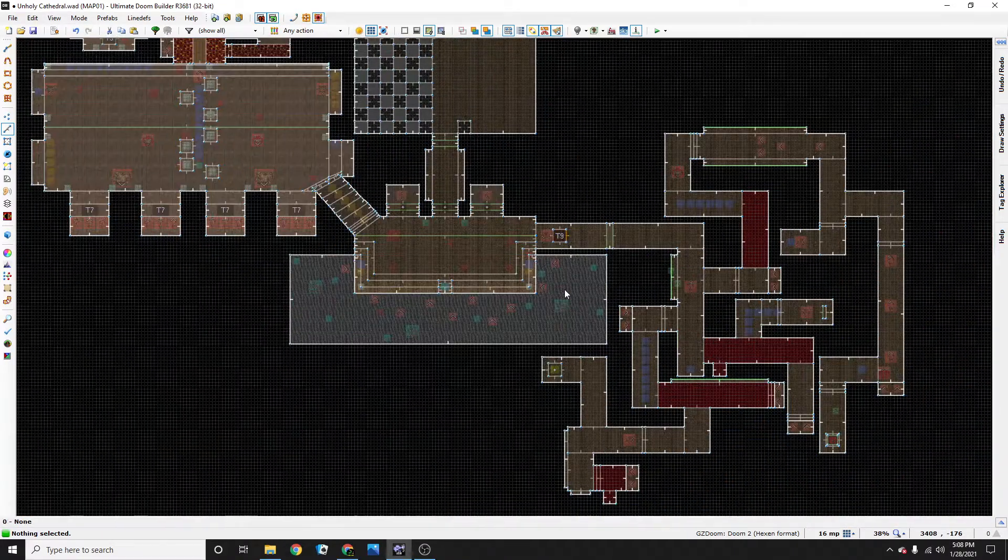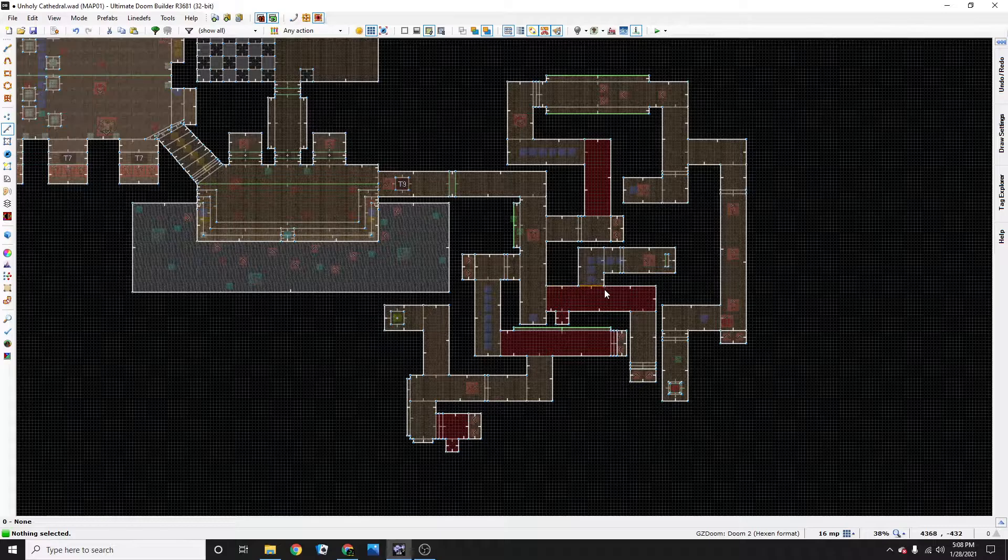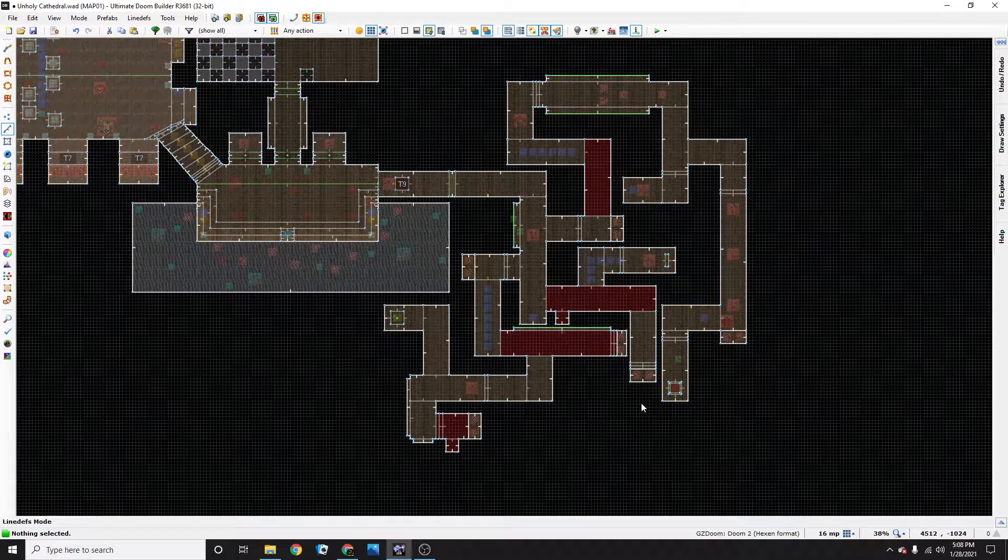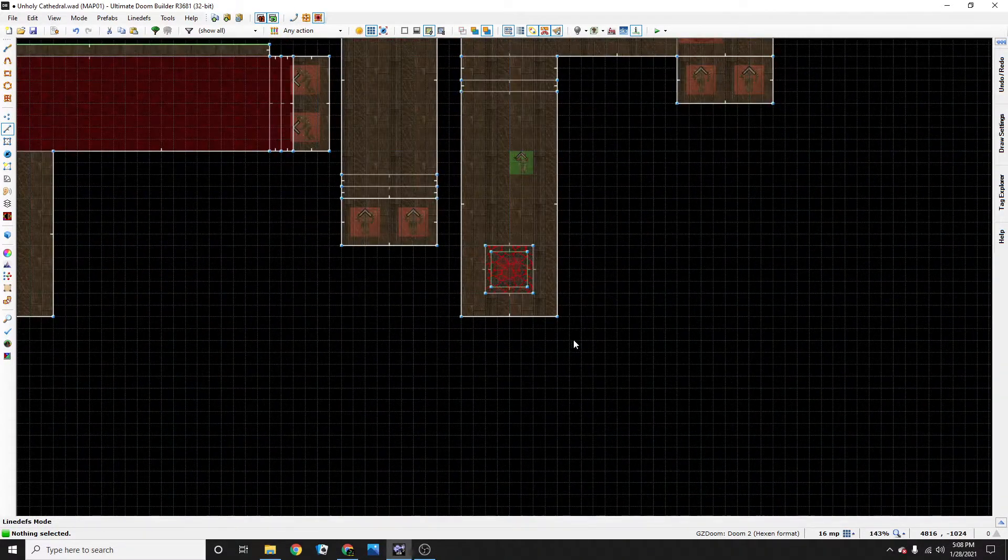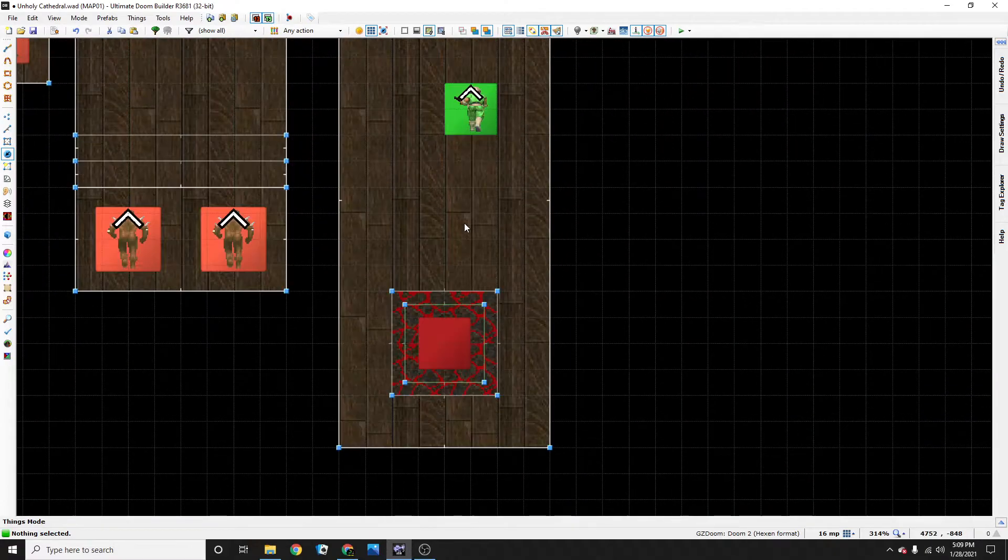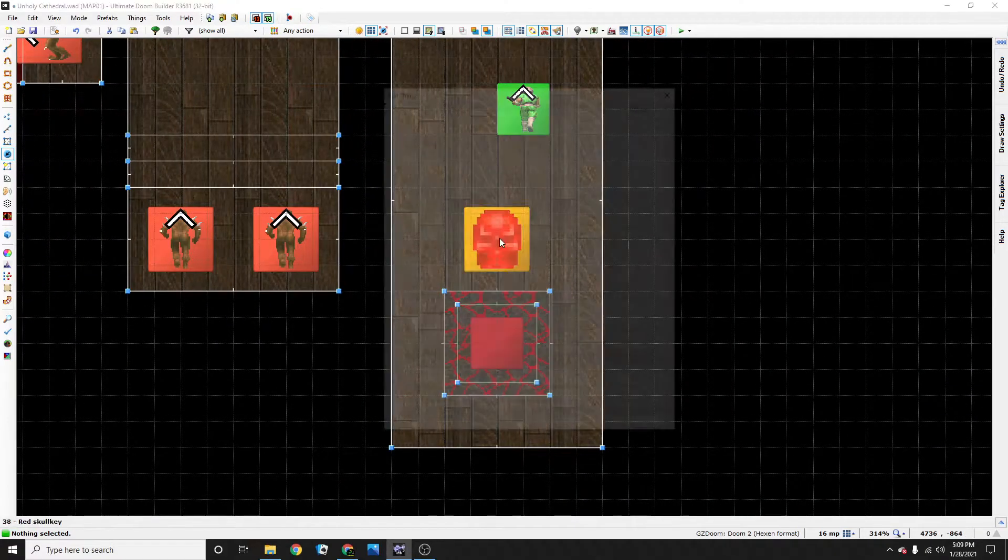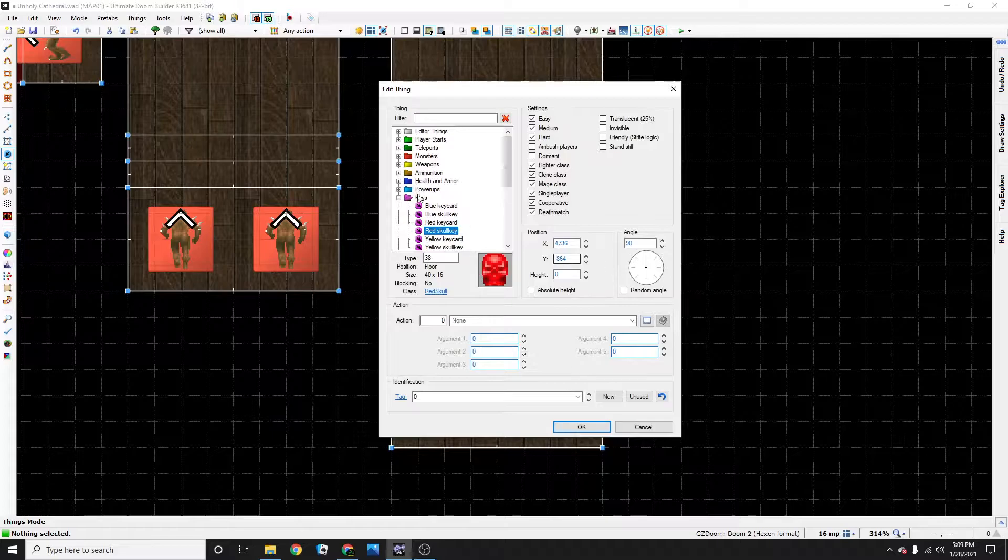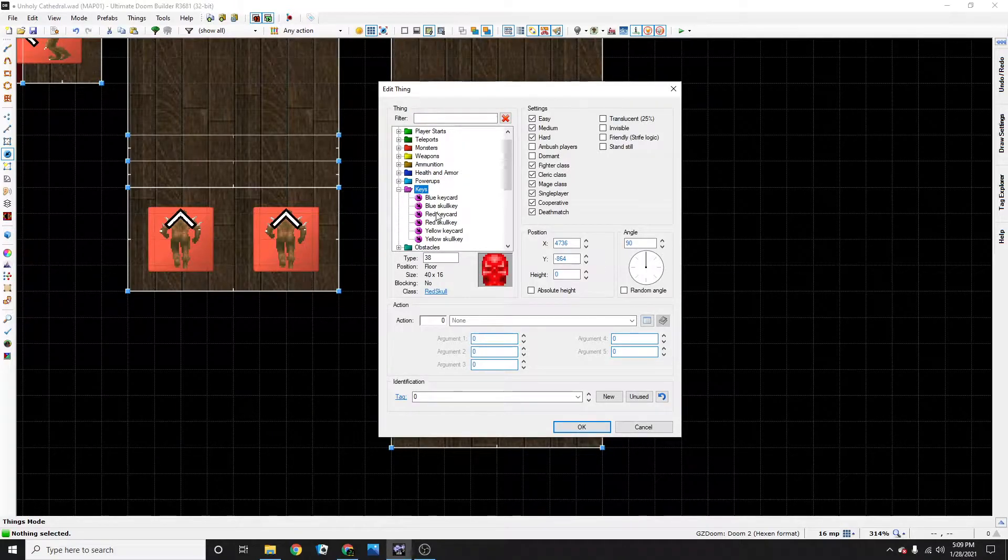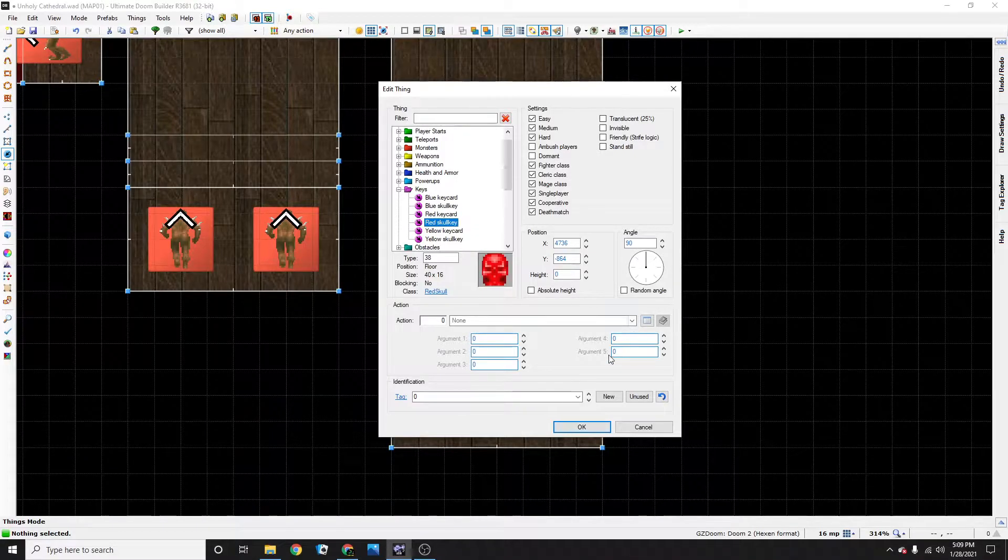So I'm going to place my red skull at the end of this maze kind of thing. Press T to bring up things and right click. I already have it selected, but you'd go to keys and select the key you want. Like I said, I want the red skull key.